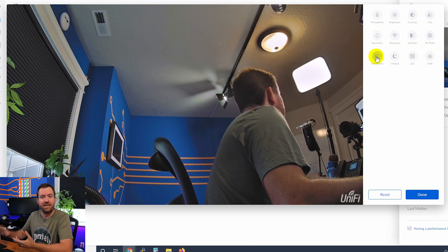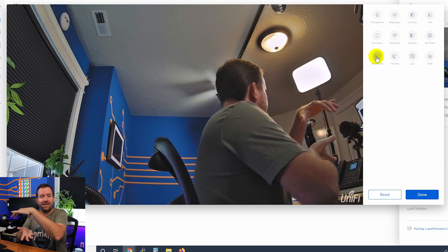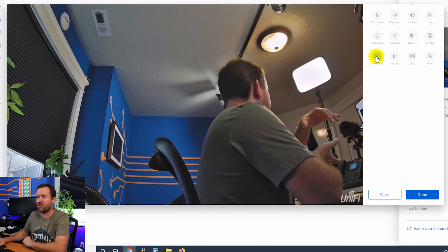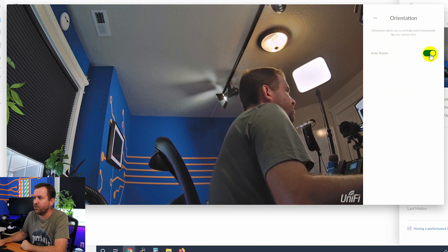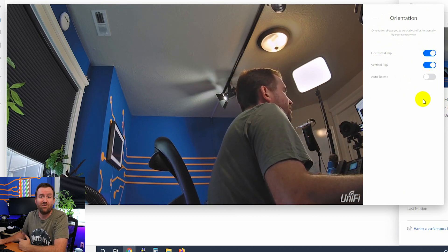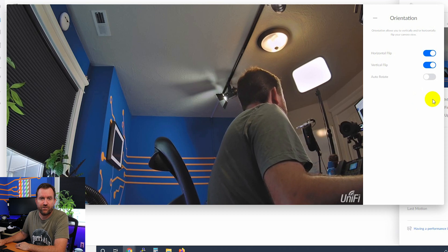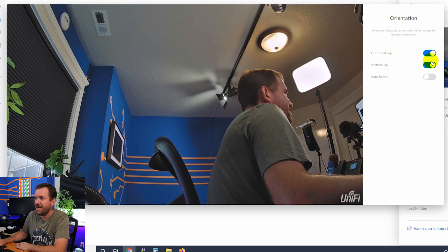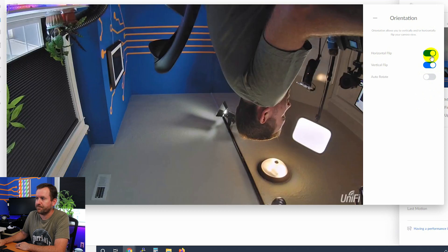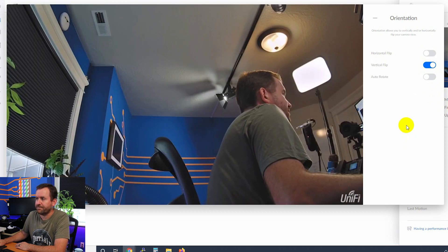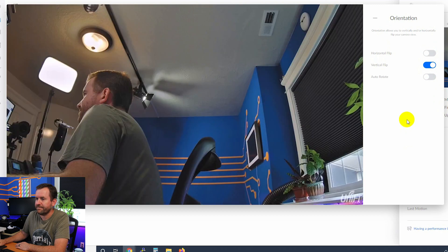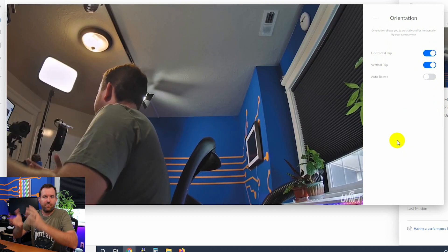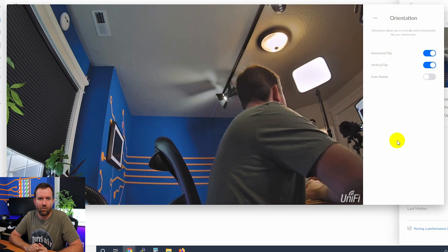Orientation is if you have the camera oriented upside down, you can change the actual view. So we could turn off auto rotate, which auto detects if the view is upside down or not. And then we can turn on vertical flip and horizontal flip. So there's the vertical flip. And then here's the horizontal flip.